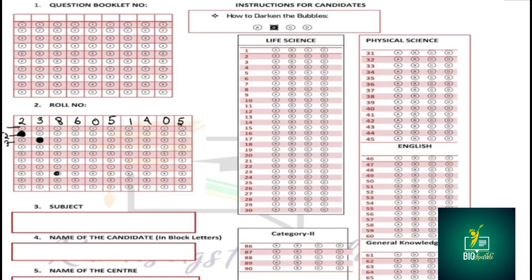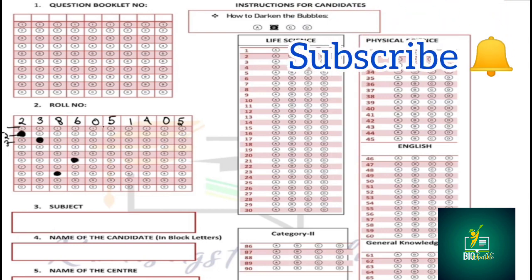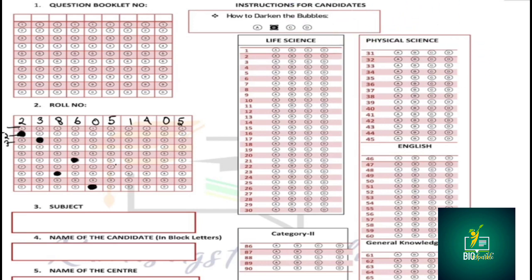We need to know how to fill in the answer bubbles. I will see that the A line — you will make a bubble for A line. If you want to make a bubble for A, you will fill the A bubble properly.